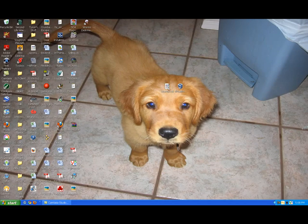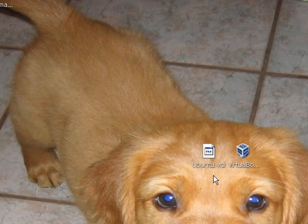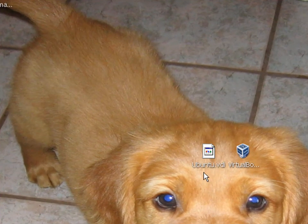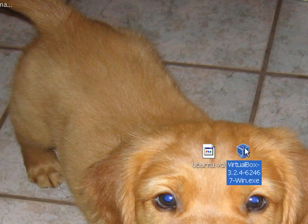So first of all, you'll download these two things from the description. And there it is, ubuntu.vdi. Well, it'll be in a RAR, so you just extract that to your desktop.